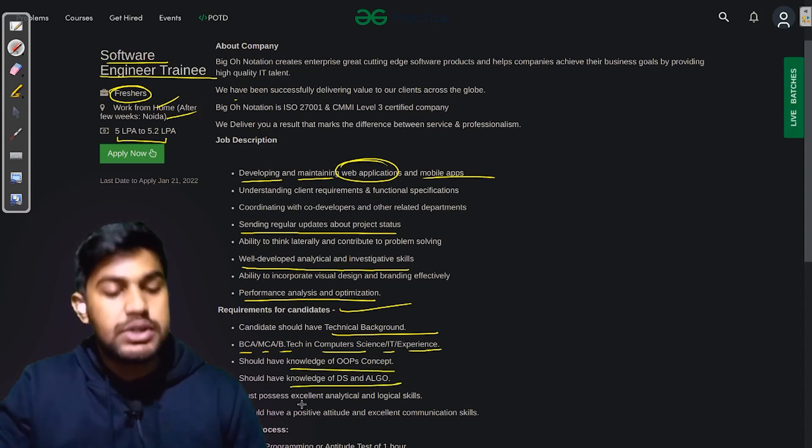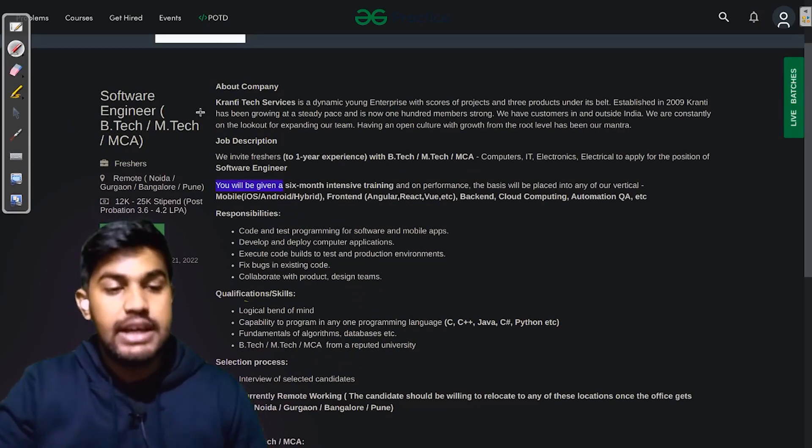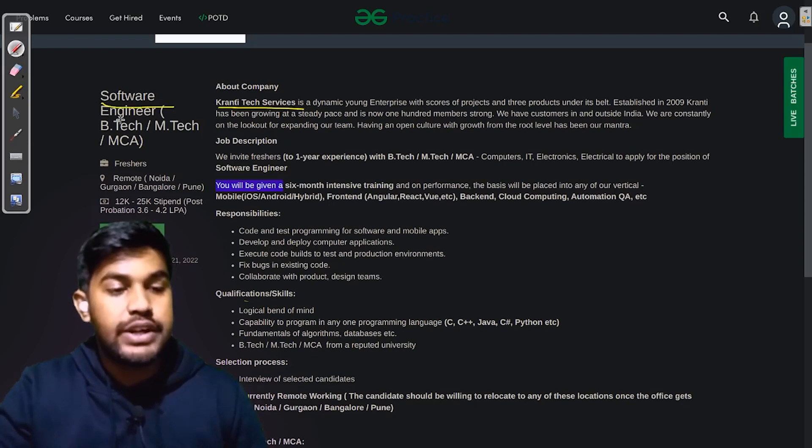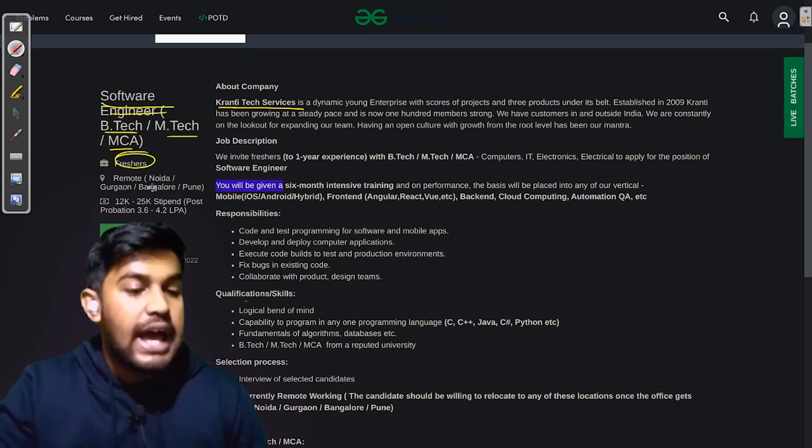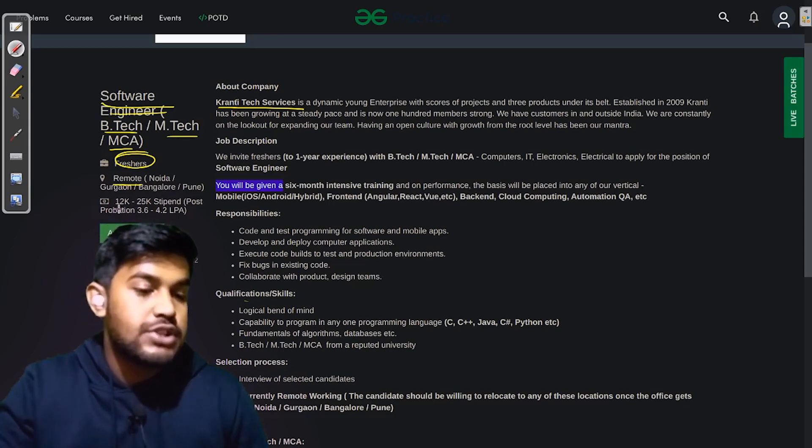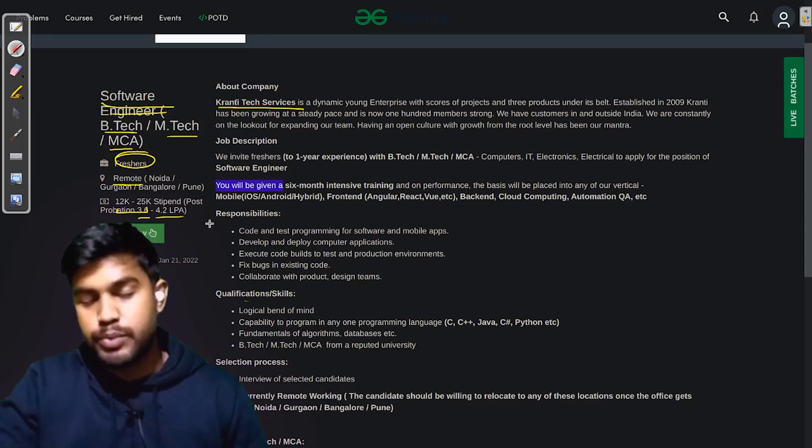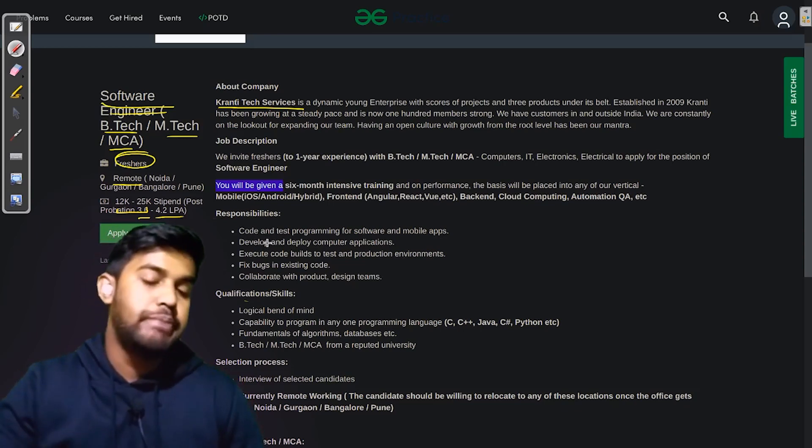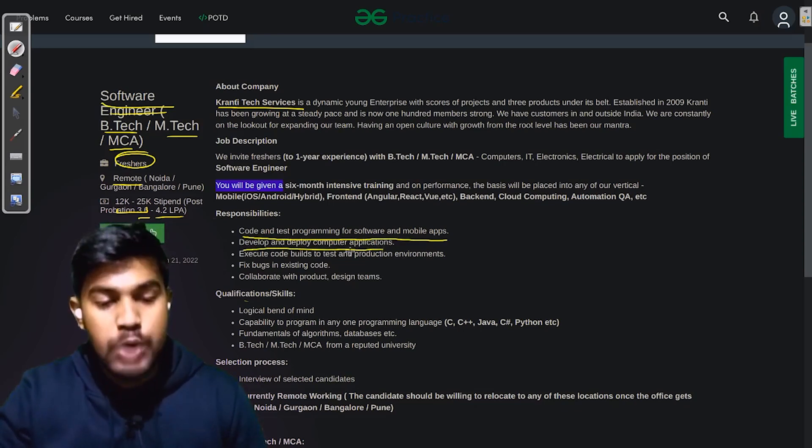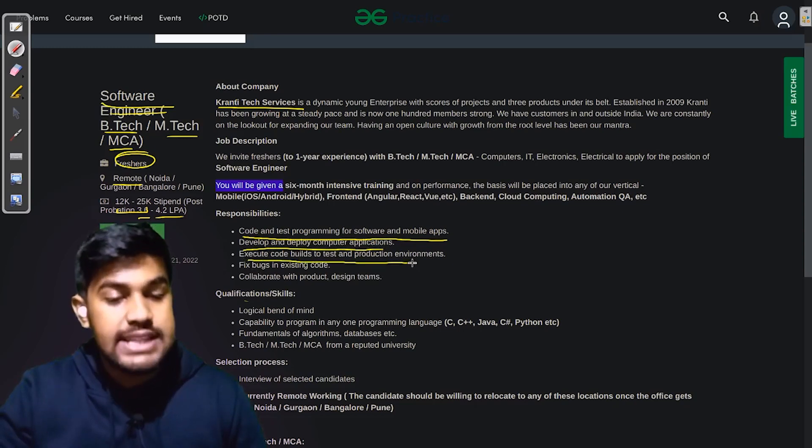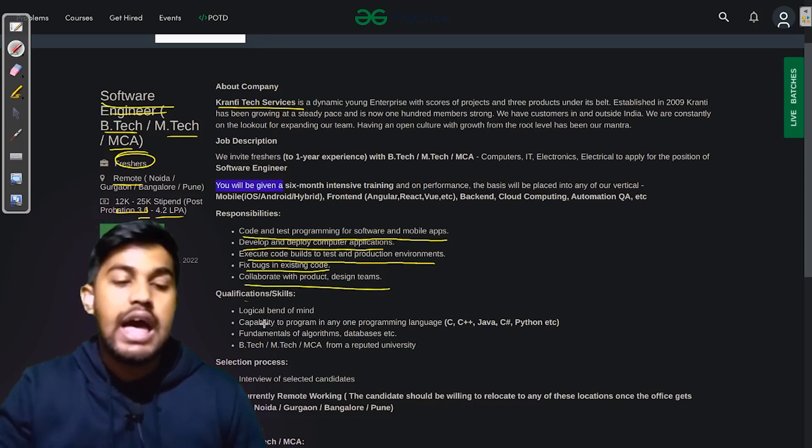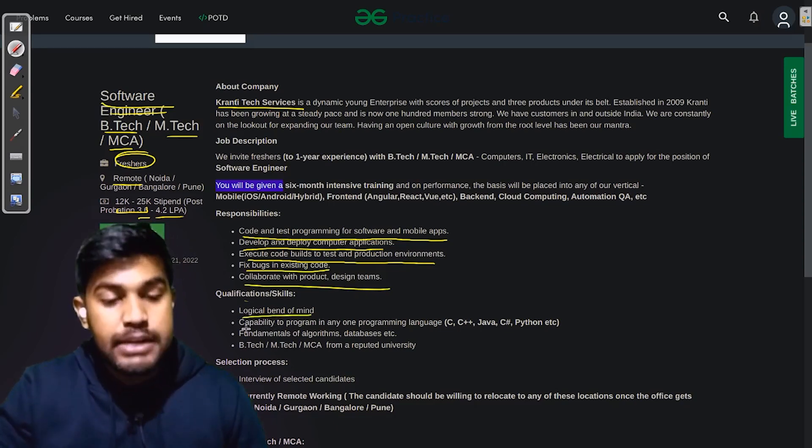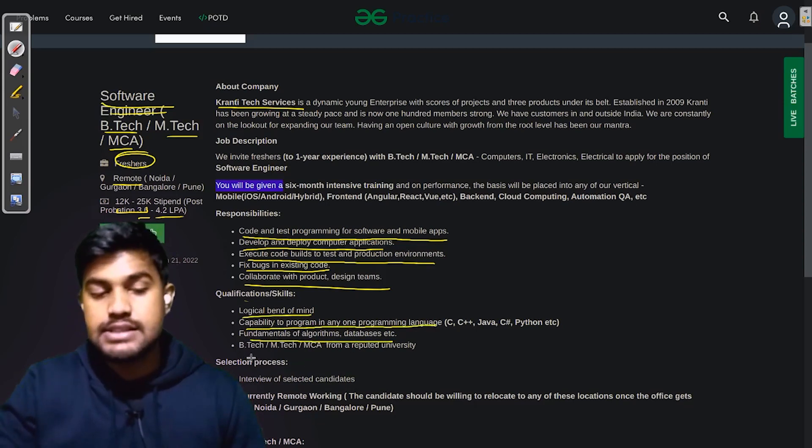Now the next company that is appearing is Kranti Tech Services. They are looking for Software Engineer with B.Tech, M.Tech, or MCA background. They are looking for freshers and the work location would be remote. The stipend is 12 to 25,000 and post-probation it will be 3.6 to 4.2 LPA. The responsibilities that they would be resting upon you is code and test programming for software and mobile apps, develop and deploy computer applications, execute code builds to test and production environments, fix bugs in existing code, and collaborate with product and design teams. The skills that they prefer are logical bend of mind, capability to program in any one programming language, fundamentals of algorithms and database, and B.Tech, M.Tech, or MCA from a reputed university.